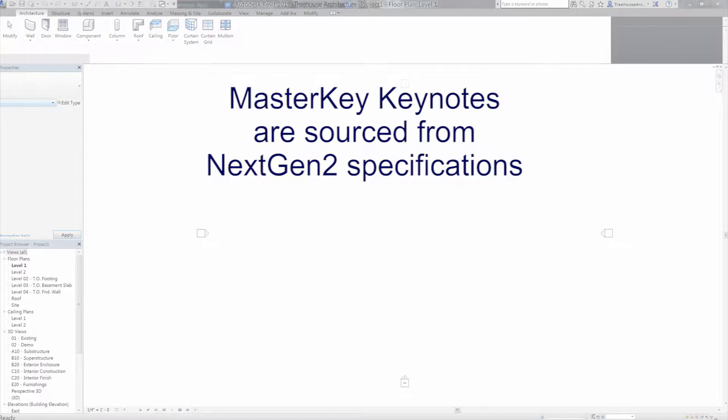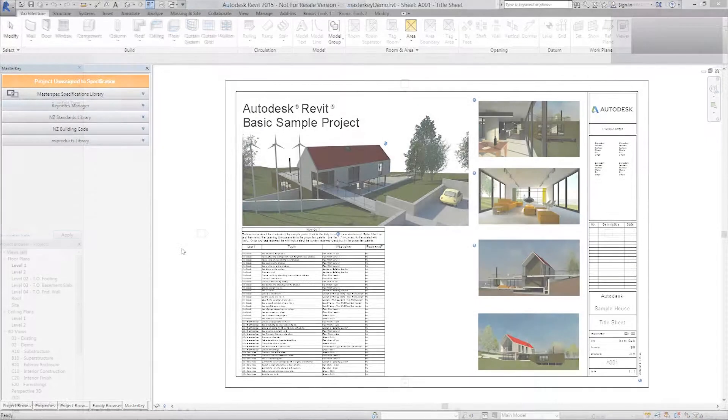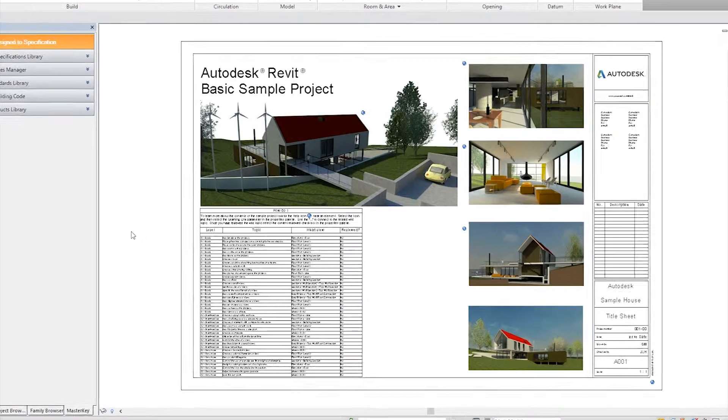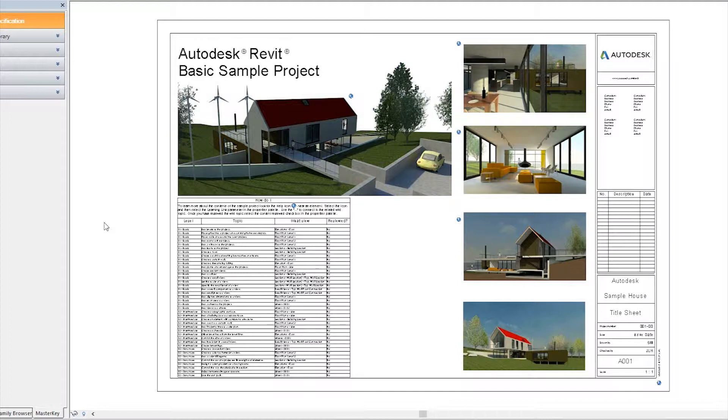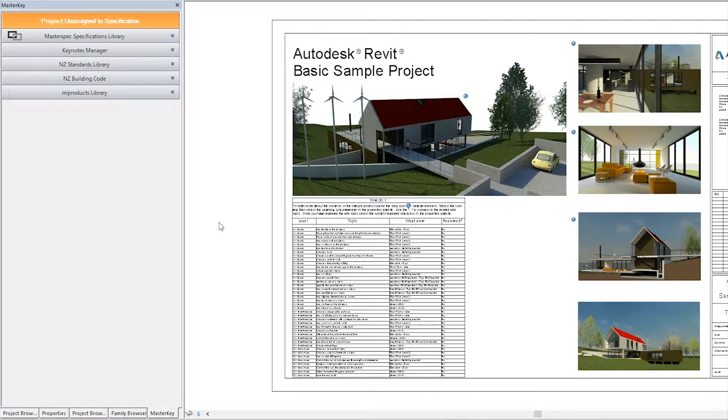To enable this, you must link a specification to a Revit project. In this tutorial, we'll assume that you've already logged into MasterKey and the MasterKey palette is docked in the Project Browser Based Properties palette.